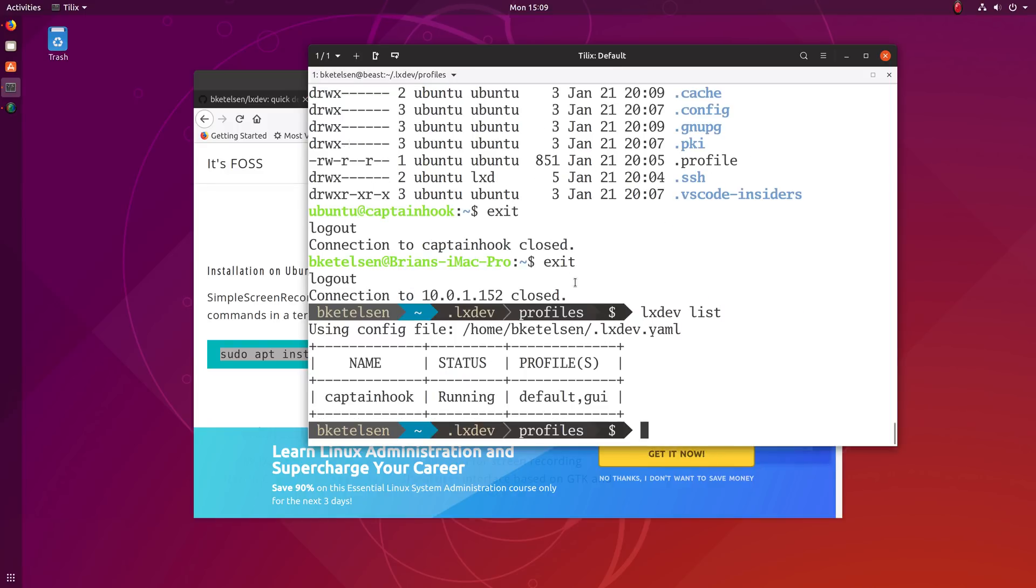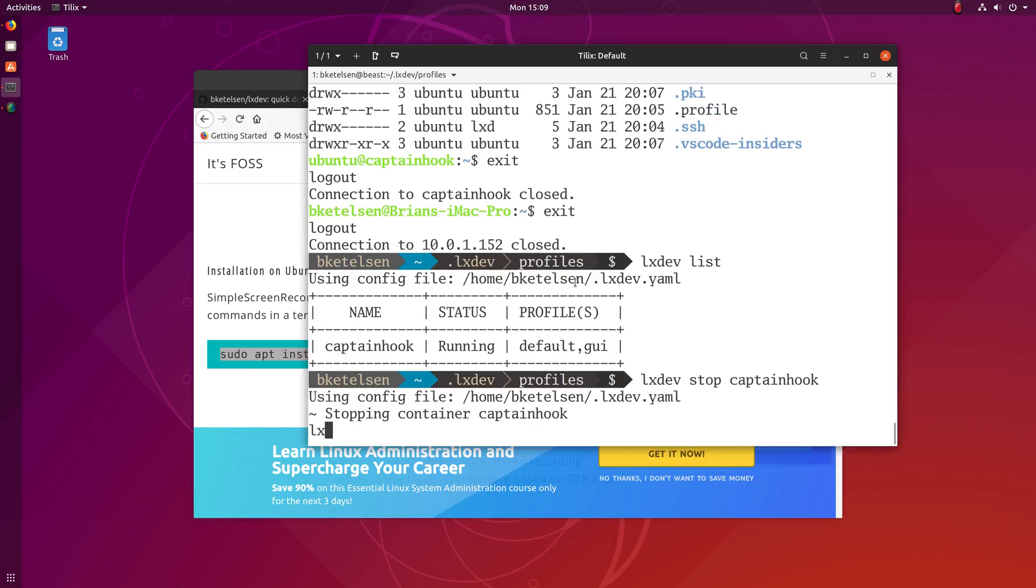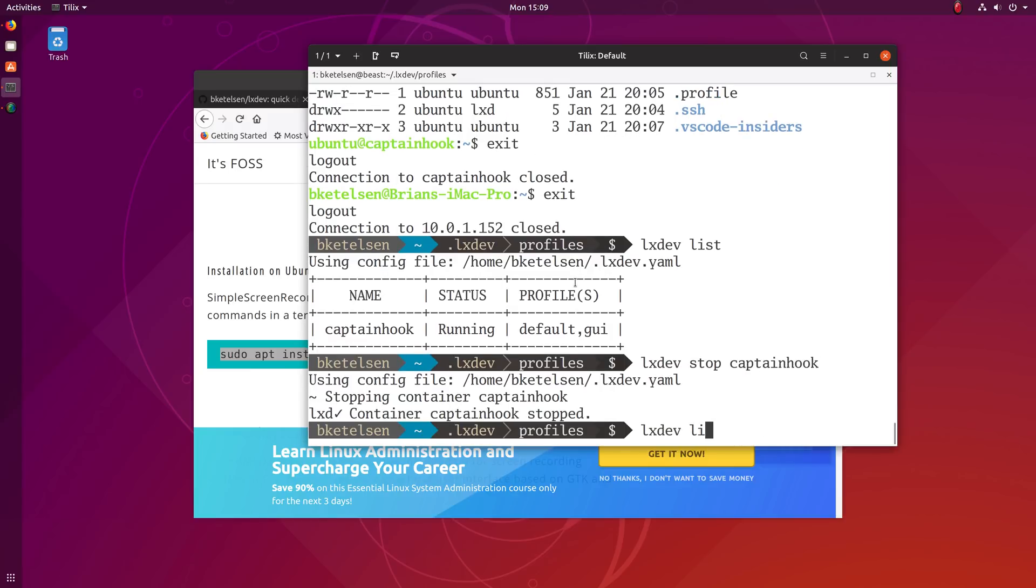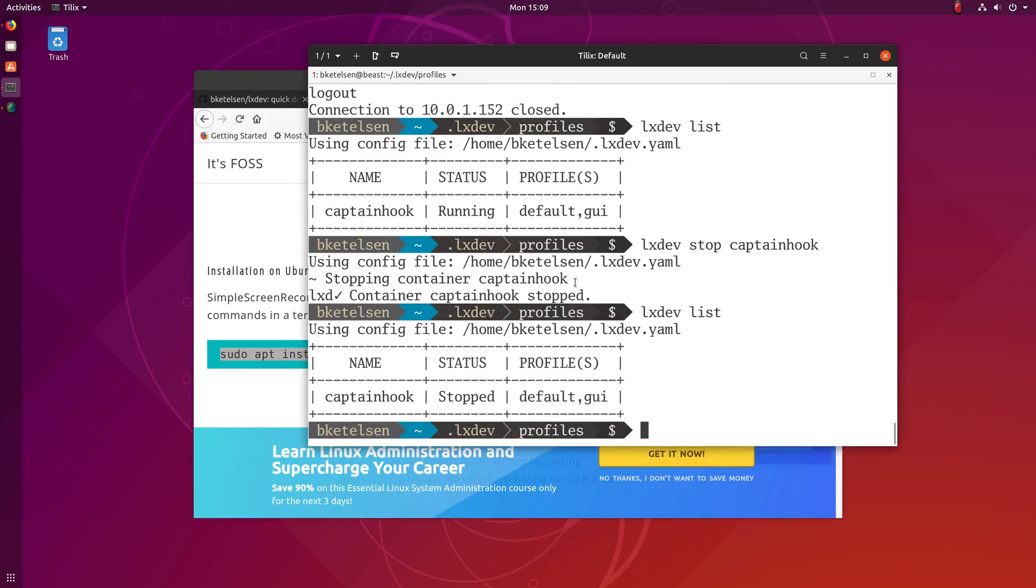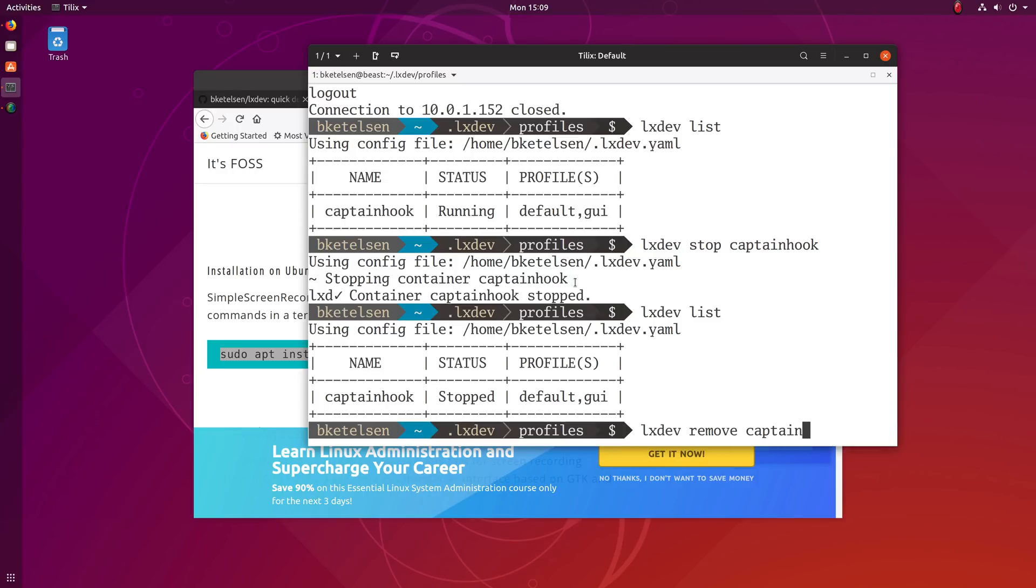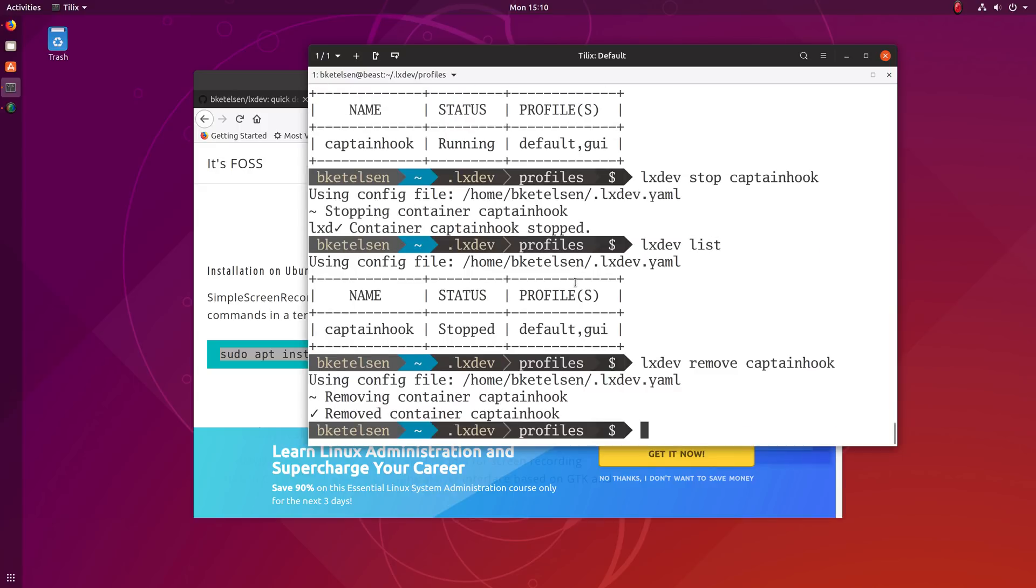And when you're done with a session, you can either pause it and you can see that it stopped. It's not taking any resources and you can restart it later if you want to, or you can remove it.